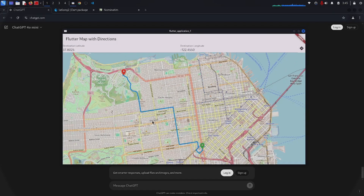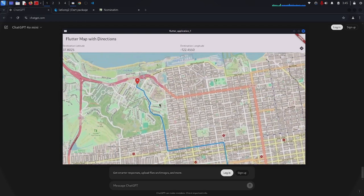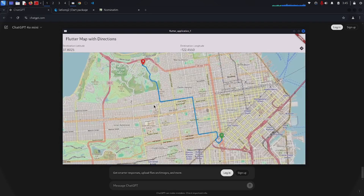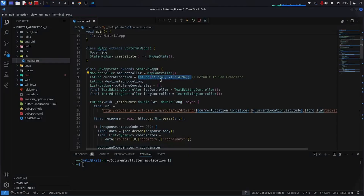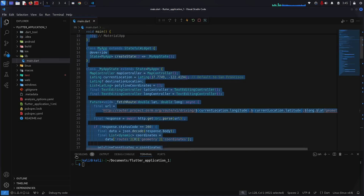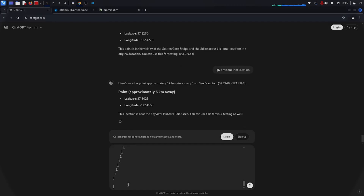Finally this seems to be working. We have the current location and the destination location shown on the map. The current location is provided statically because there is no package available on Linux as of now that can get your current location dynamically. Now I give this code to ChatGPT to also calculate the distance.